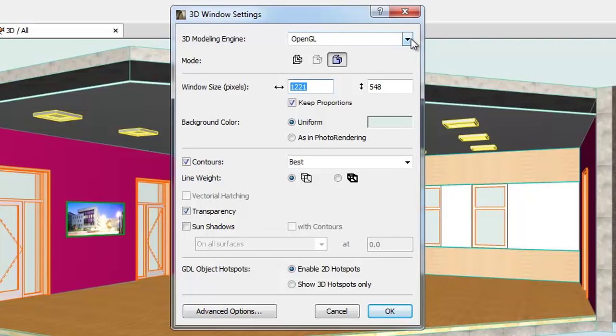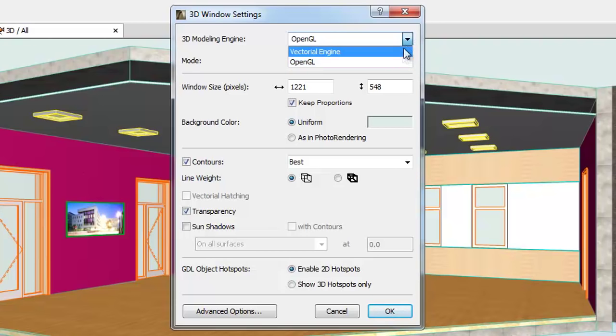On top of the dialog box we can find the 3D modeling engine. Here you can select from the list of the available 3D engines, such as OpenGL or Vectorial Engine.